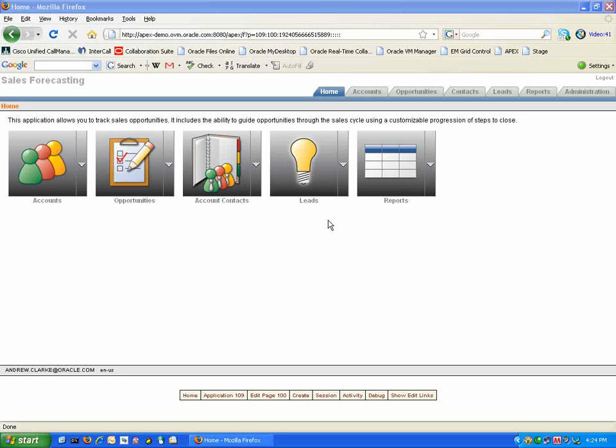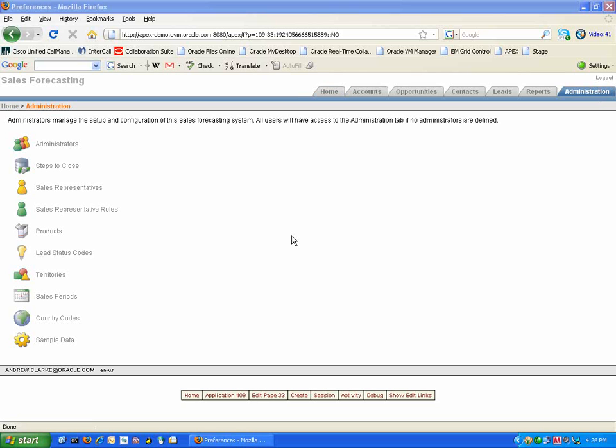But firstly I would like to look at the Administration tab that can be used by the Administrator of the Application or potentially the Sales Manager. The Administration page allows you to customize the Sales Forecasting tool to your company's requirements. Today I am going to show you how you can add additional sales representatives as well as add the products for which your sales representatives will be selling.